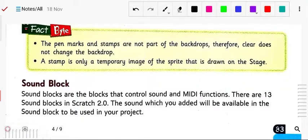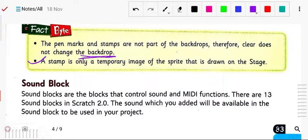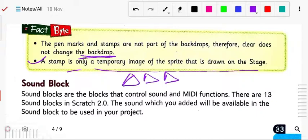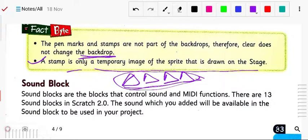Note that pen marks and stamps are not part of backdrops, so the clear block does not change the backdrop — your wallpaper will not be erased. Clear will only erase the stamps and pen drawings. The stamp is only a temporary image of the sprite drawn on the stage, and it can be cleared using the clear block.